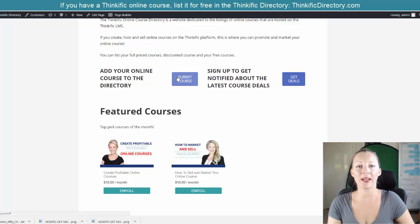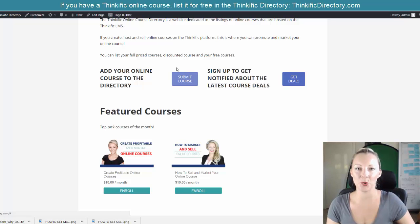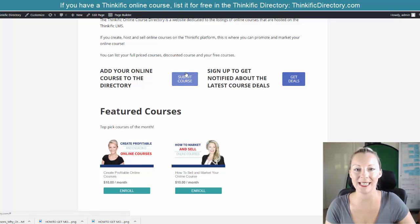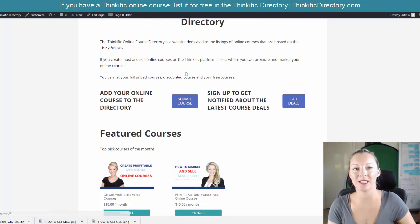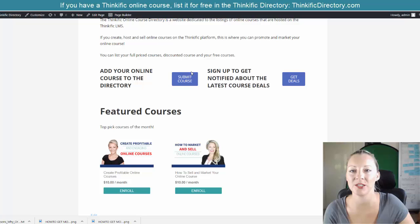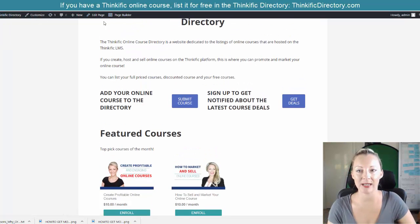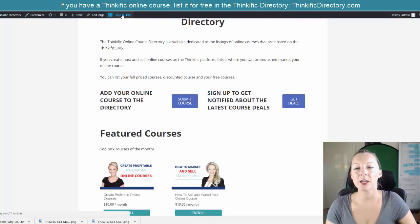So first of all, log into your WordPress website and make sure that you have got your button ready. If you don't know how to get your button ready, I will just quickly show you how to do that now. So I'm using a WordPress website — when you're in your main dashboard area and logged in.